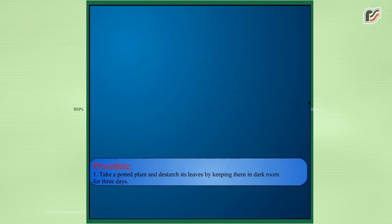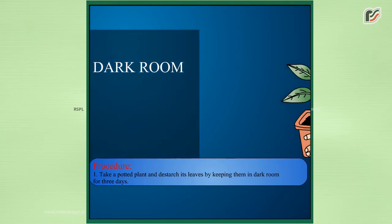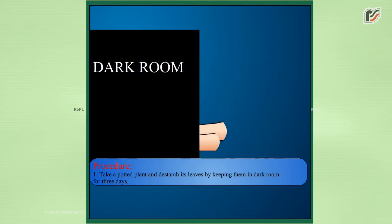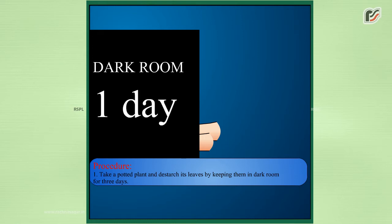Procedure: Take a potted plant and destarch its leaves by keeping them in a dark room for three days.